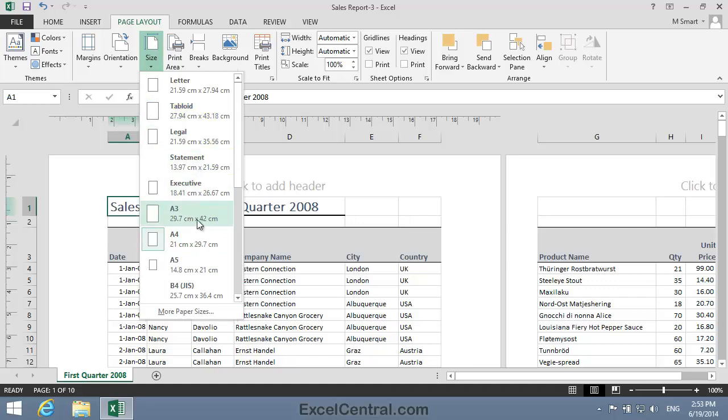Now you may not see A3, or Tabloid, at all on your computer. And that's because Excel sensibly restricts the options shown here to sizes of paper that one of your printers is able to print. So unless you have a printer driver installed that supports A3 paper, you won't see A3 on the list.